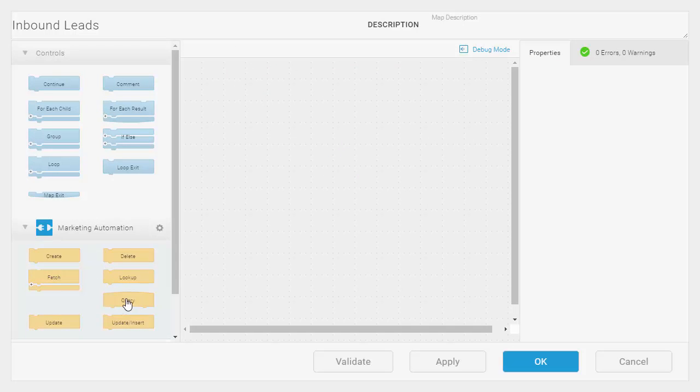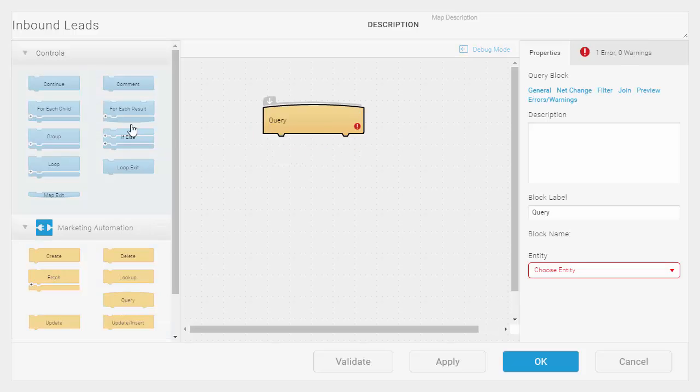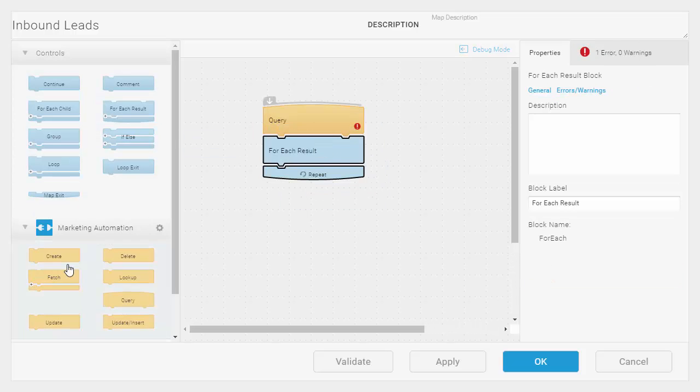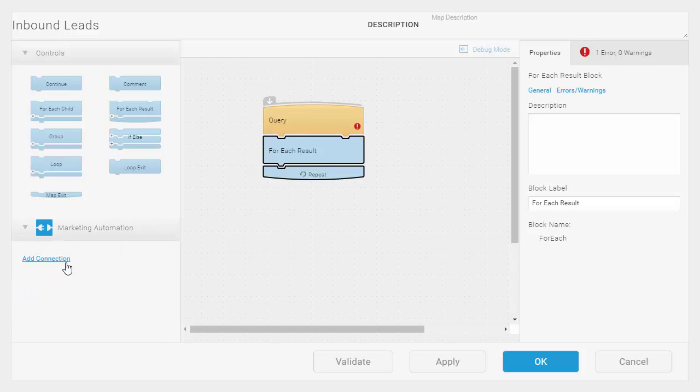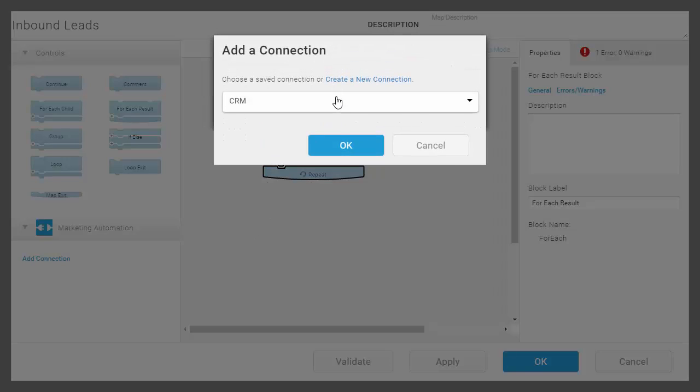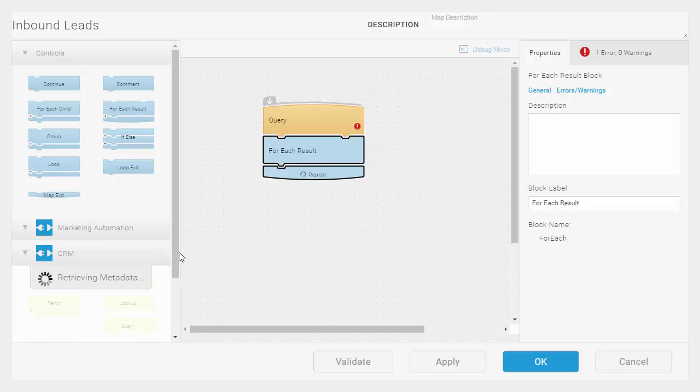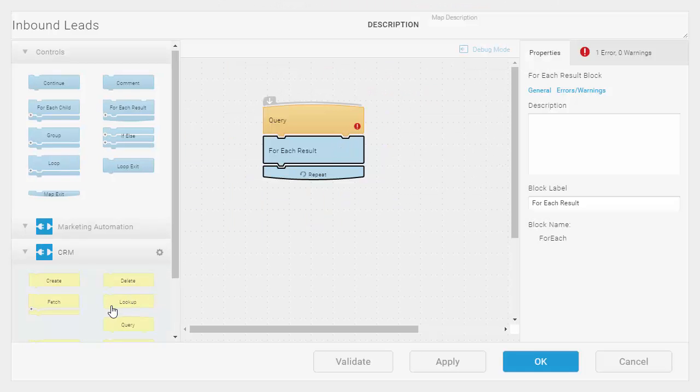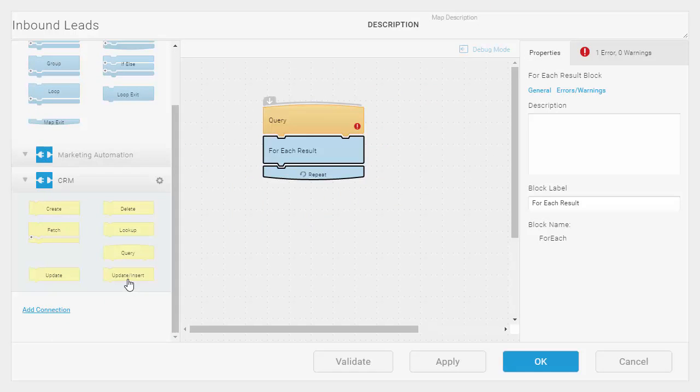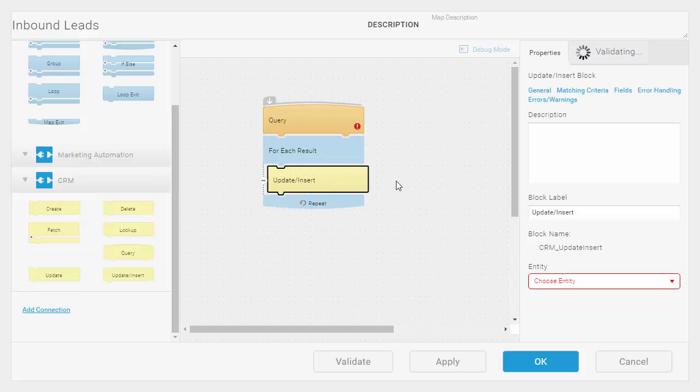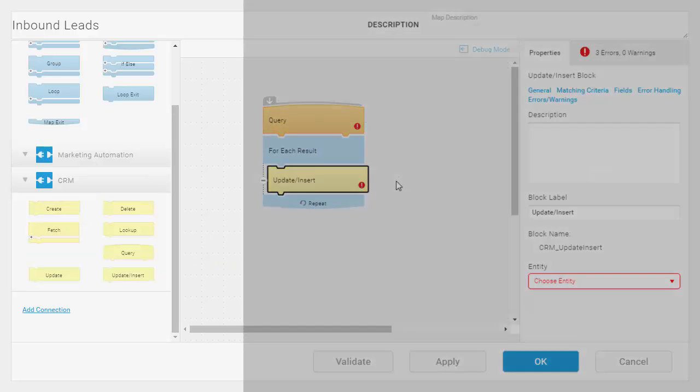For each lead, I want to go into CRM. So I'll add that secondary connection for CRM and I'll use this update insert block and set that over to the right.